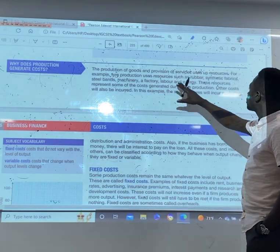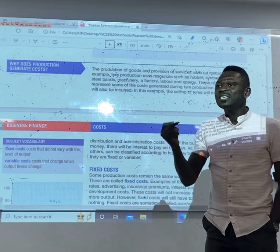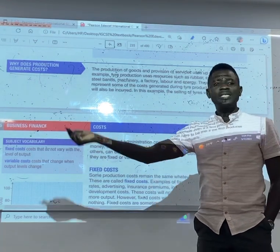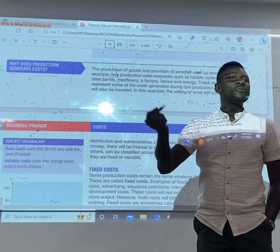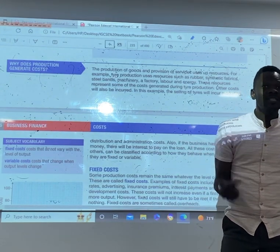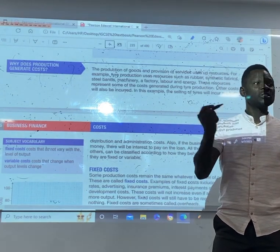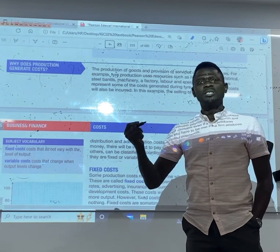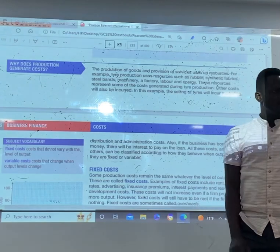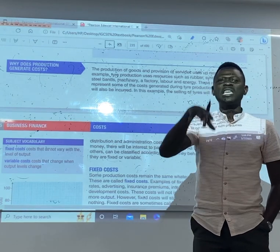The production of goods and provision of services uses all resources. We wouldn't get anything for free — the raw materials are not going to come for free, and the workers are not going to work for free. These resources have costs, meaning we have to purchase them. The amount we spend in making products available for sale is the cost of production. Because we need to use resources for production, cost must be incurred.